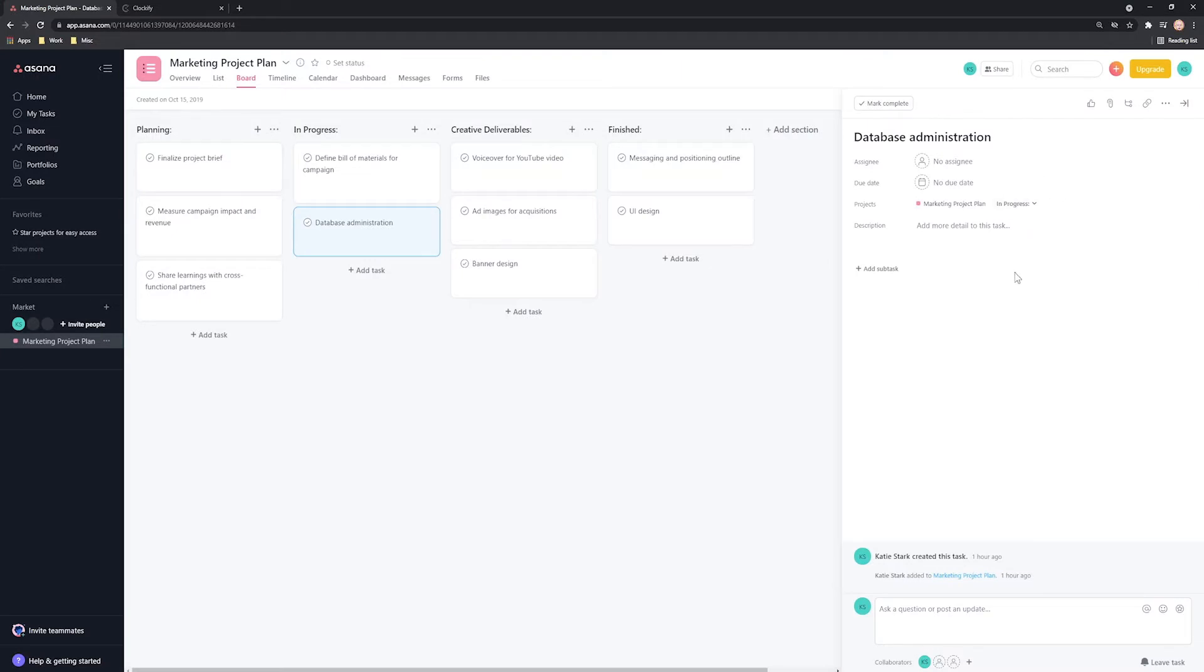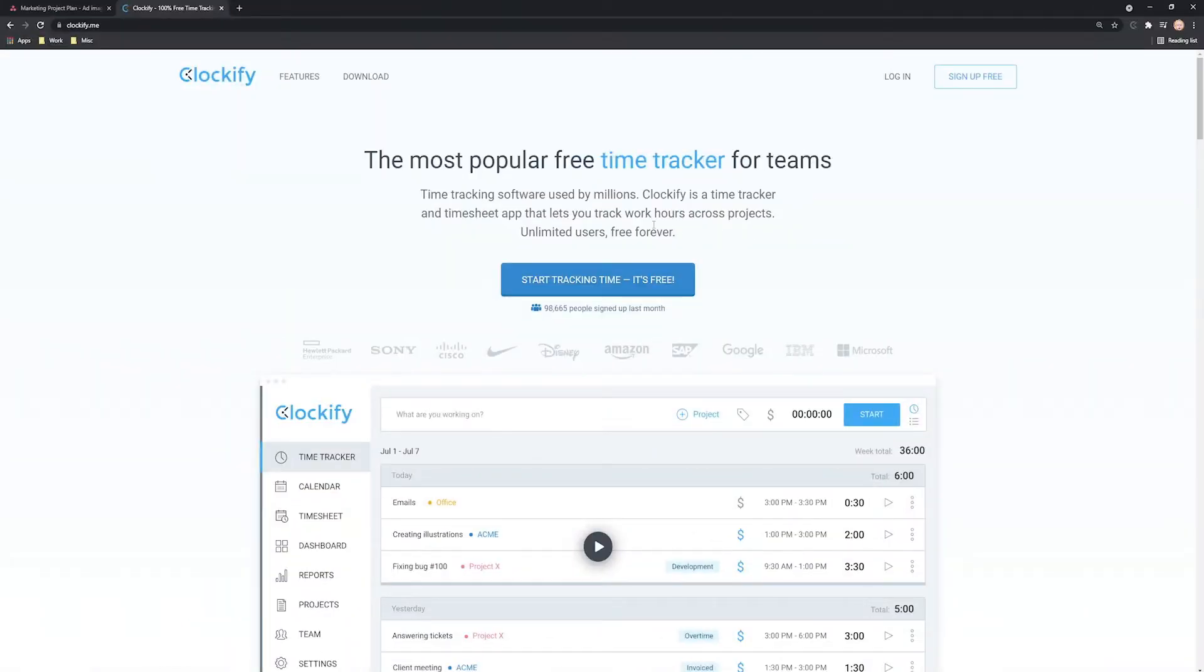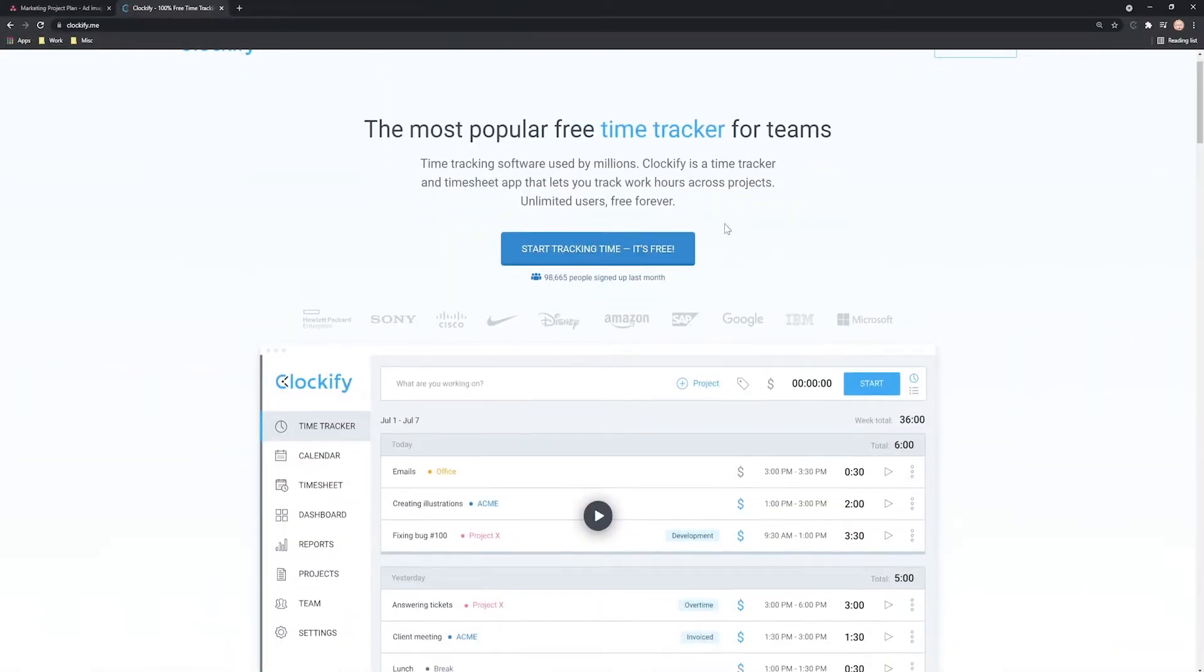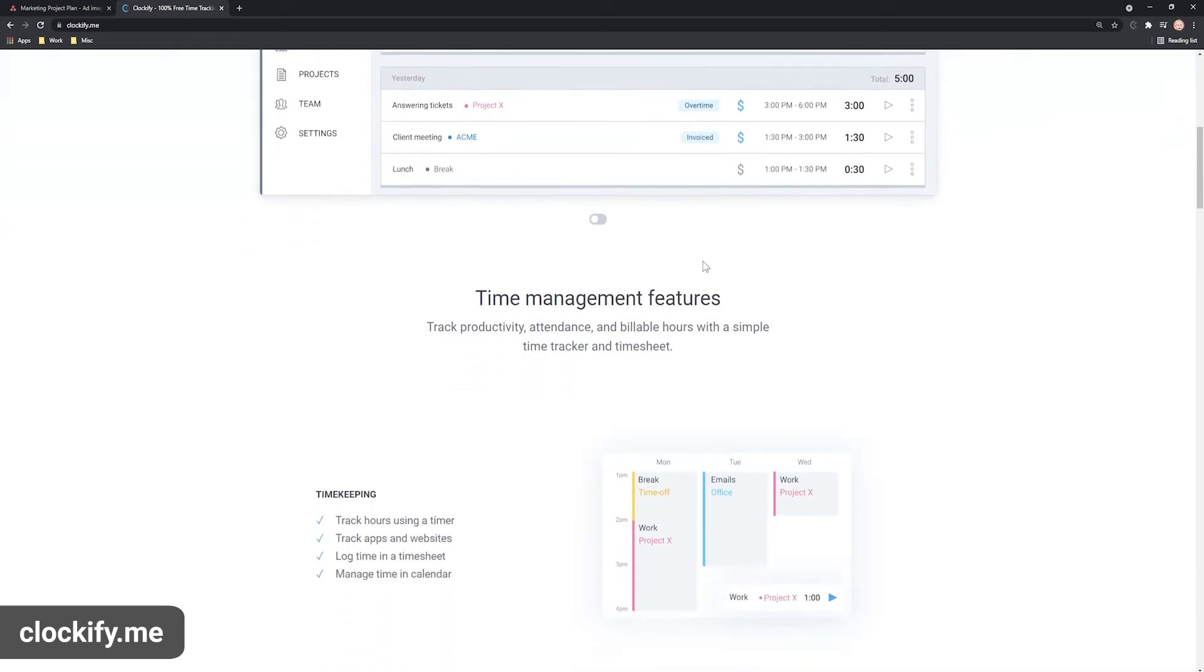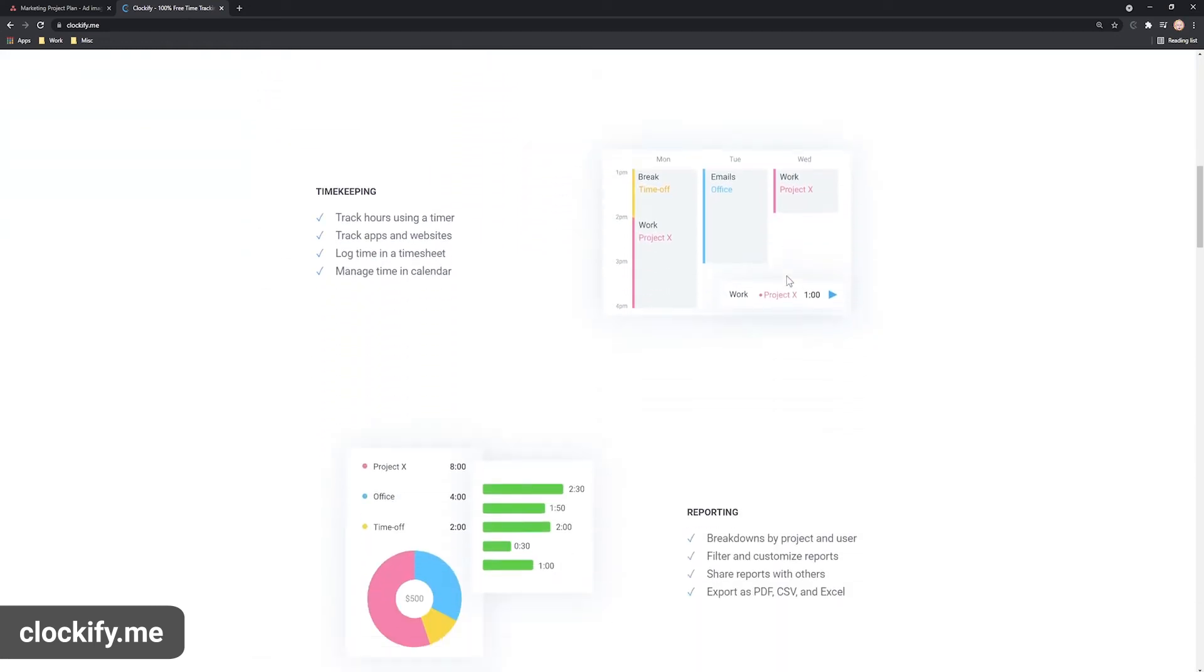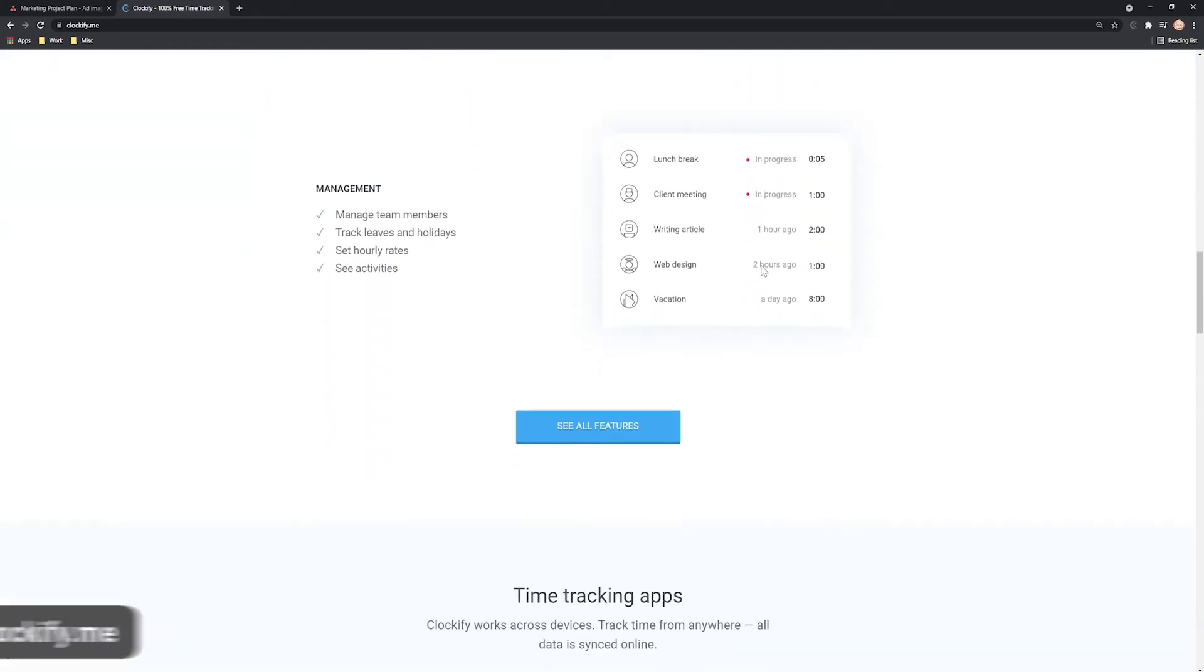Now, Asana doesn't come with a time tracker out of the box. To get the timer button in Asana, you'll need Clockify. Clockify is a standalone time tracker that integrates with Asana and best of all, it's completely free.